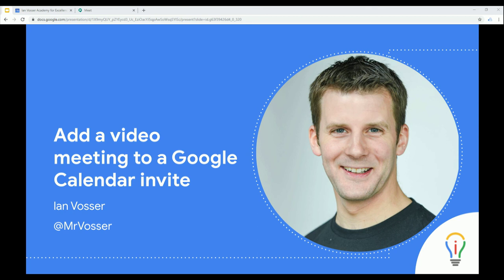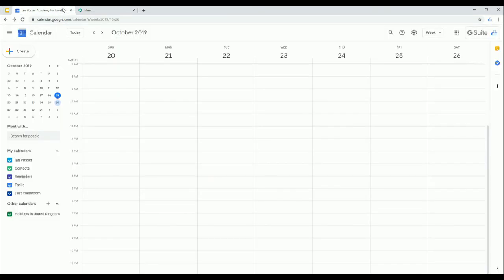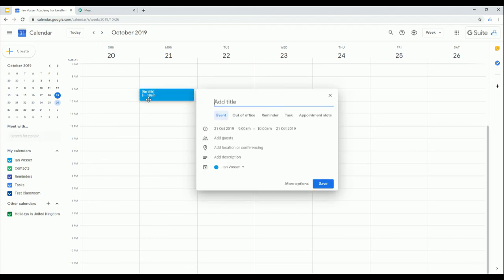Okay, so let's jump in and create our first video meeting using Google Calendar. Going into Google Calendar, let's create a meeting on Monday morning at 9am. We'll call it meeting one.